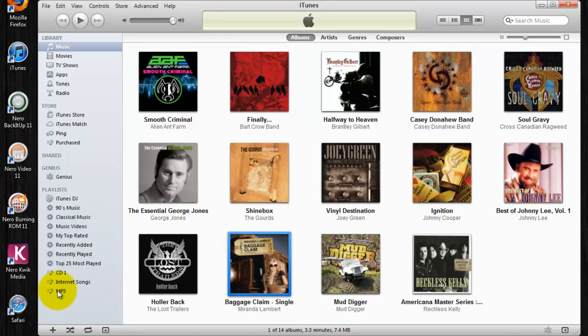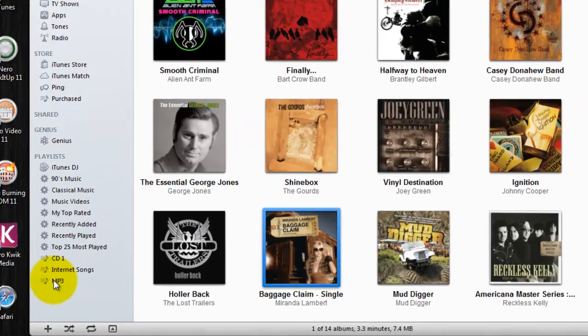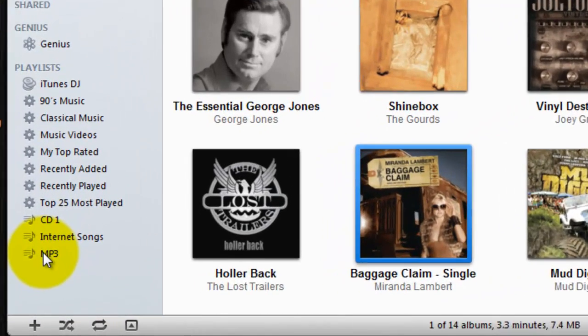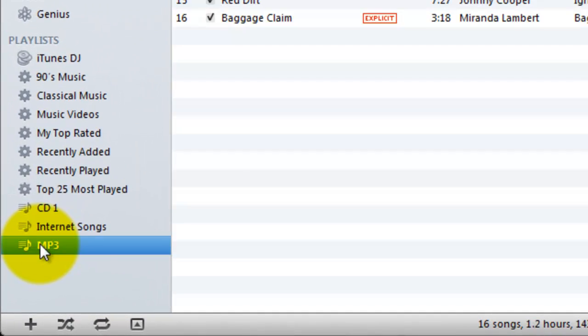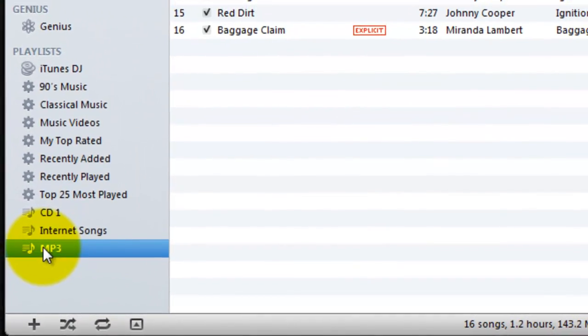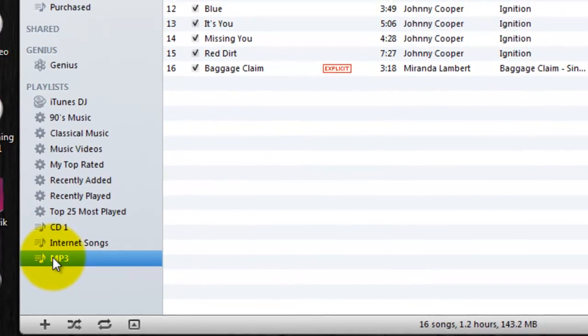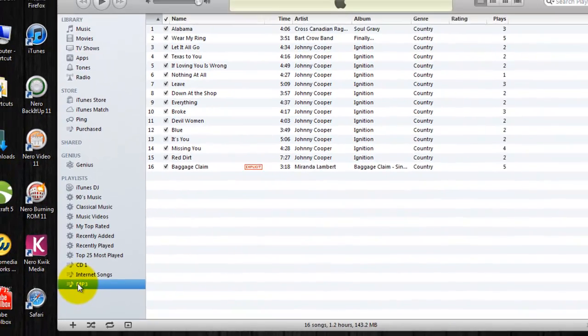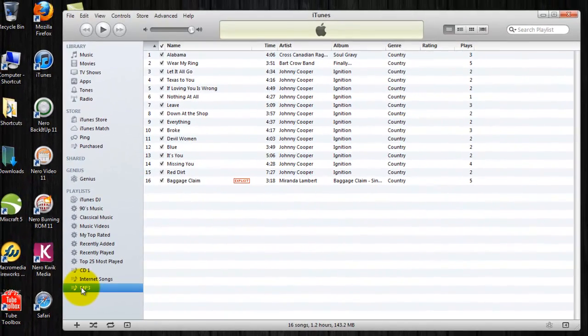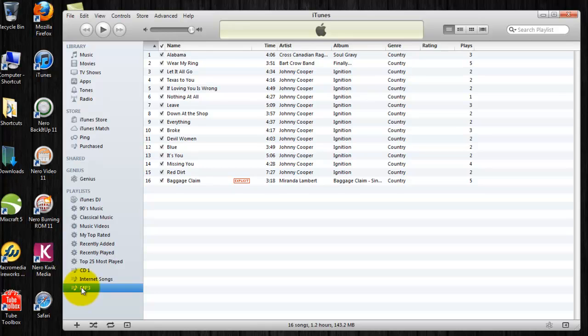After you've added the tracks that you'd like to burn down to turn into MP3s, select your playlist. This shows you a window of the files you've just added to your playlist. You can see all the files here.